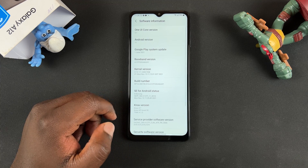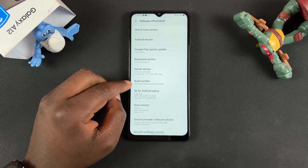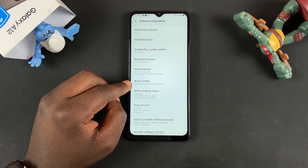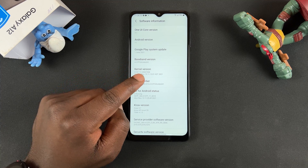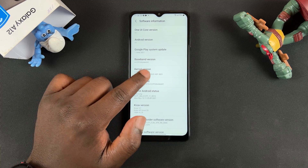Tap on that, and then you should find Build Number. Now you want to tap on Build Number at least seven times.